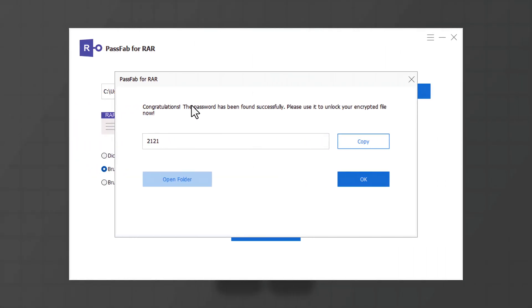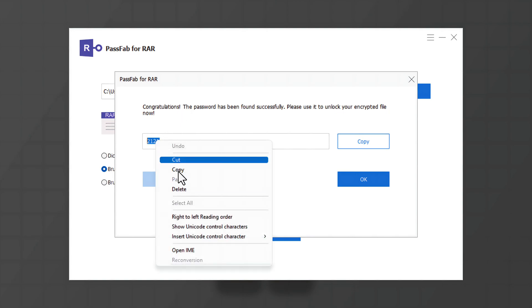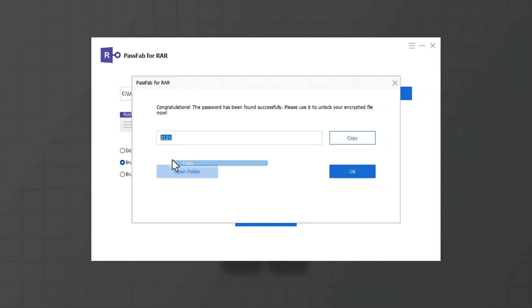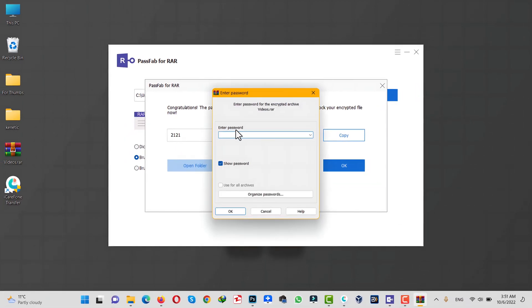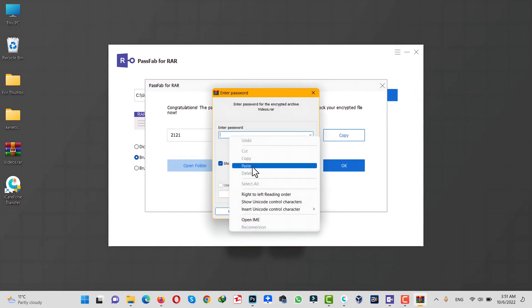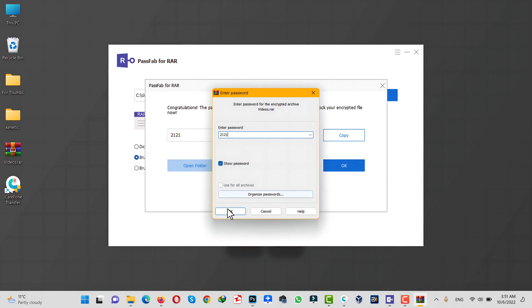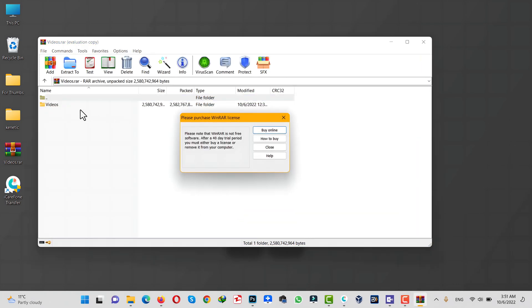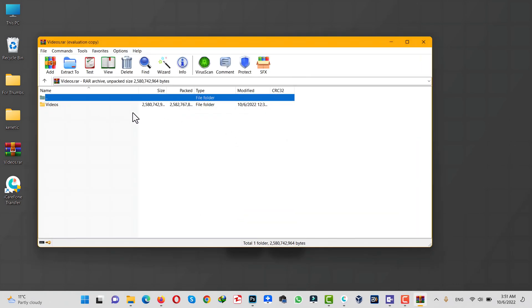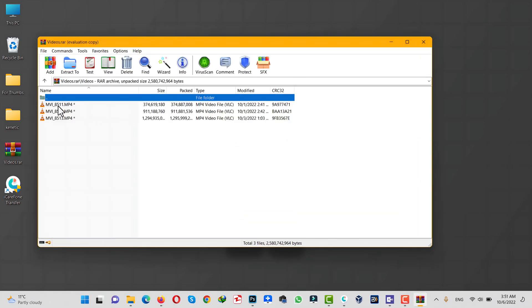Once the recovery process is completed, this software will show you your password. As you can see, this is my password. So let's copy it and try to open the WinRAR file. And boom, as you can see, the password worked.